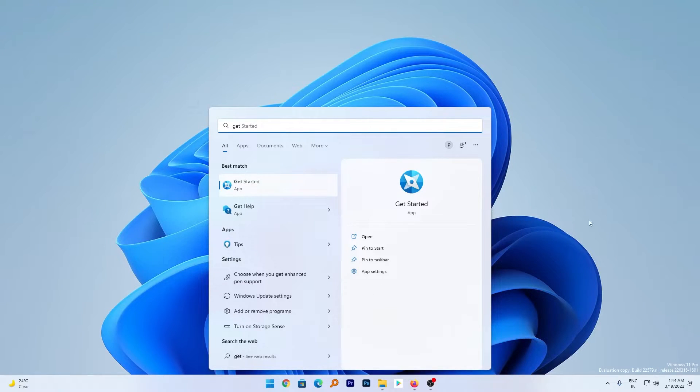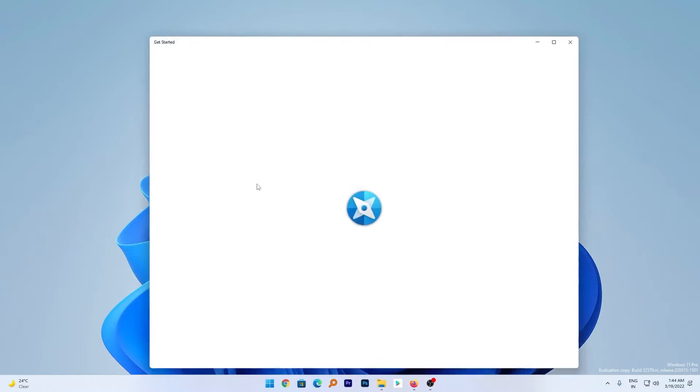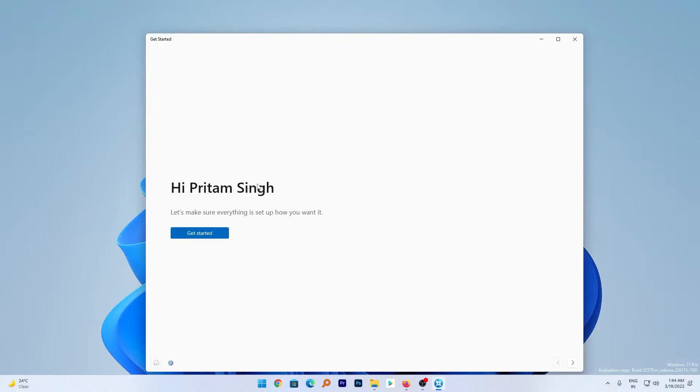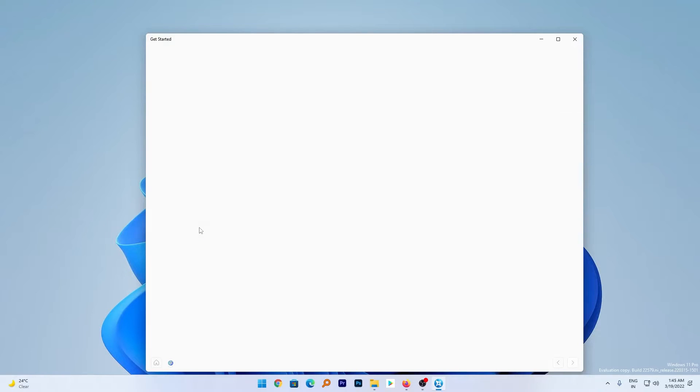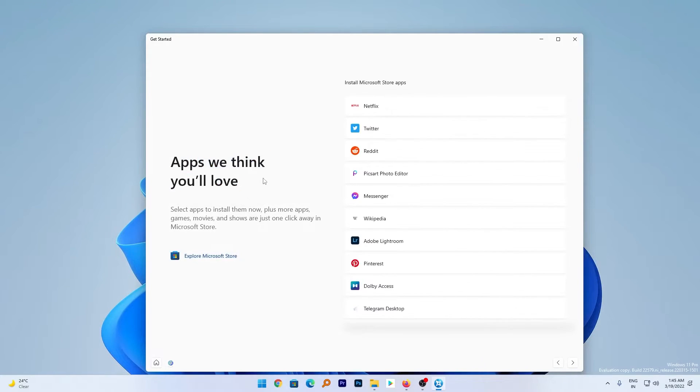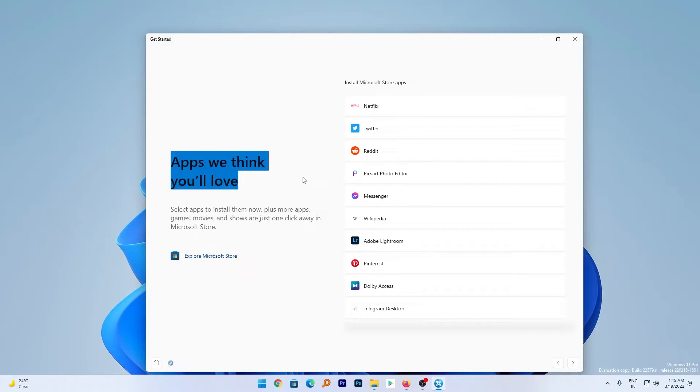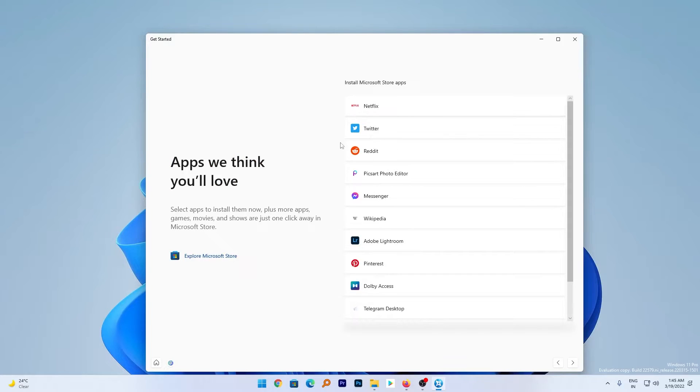So here in the Get Started app, this app will actually recommend the apps that you may want to install. Just click on Get Started, and here we go. We can see the app recommendations from Microsoft Windows 11. Based on your needs, you can choose any one.